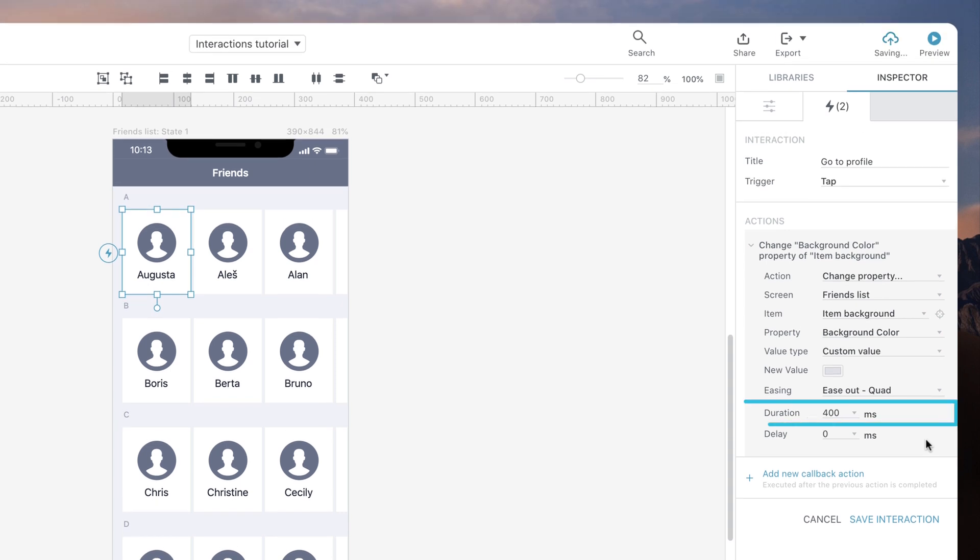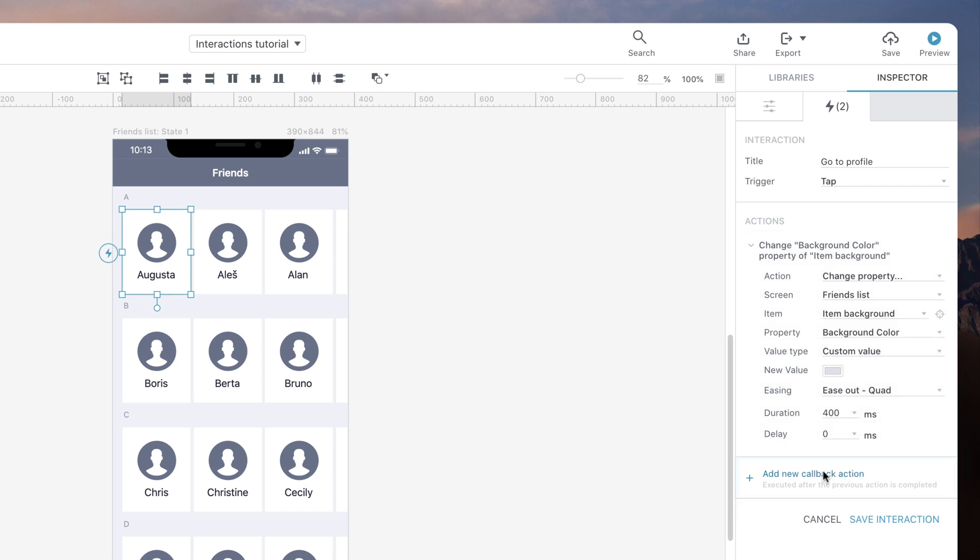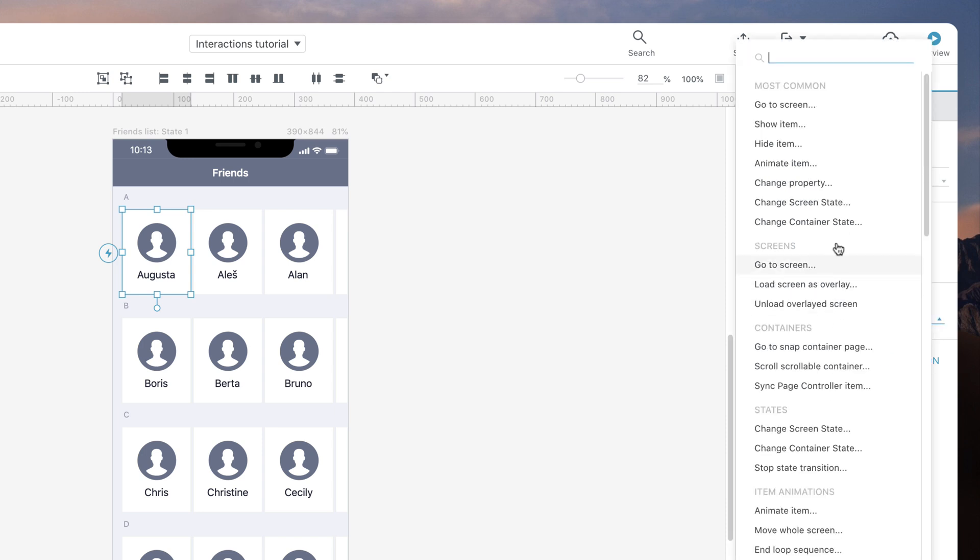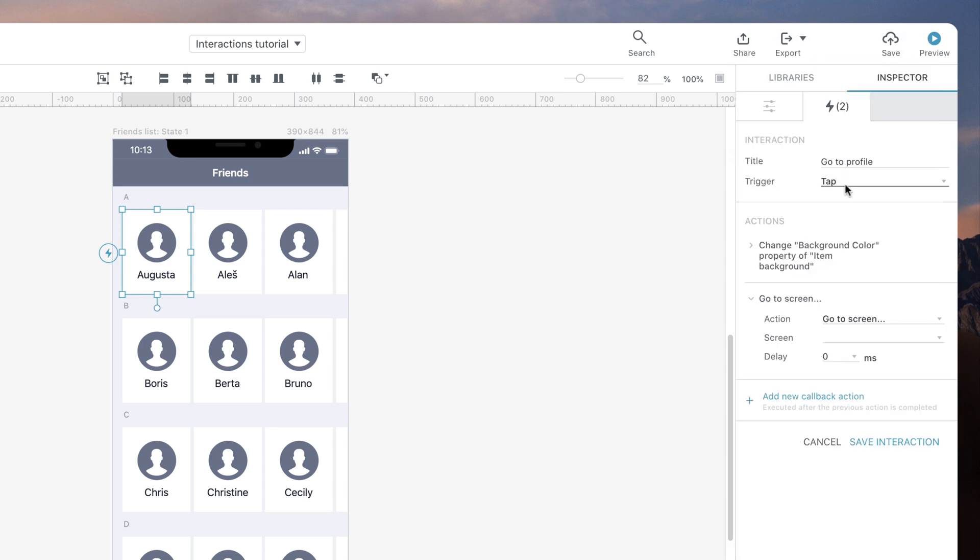The default duration of 400 milliseconds will help achieve the animation effect on the background color change. In the same interaction, we use the Add New Callback button and choose Go To Screen and pick the profile screen as the destination.